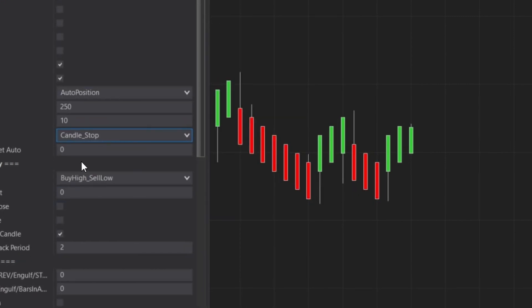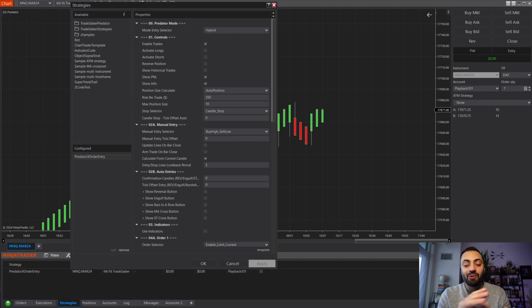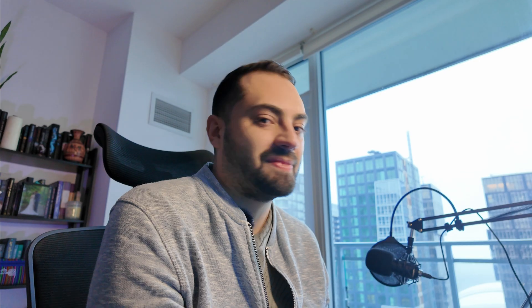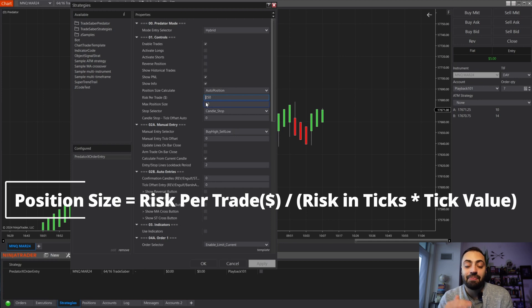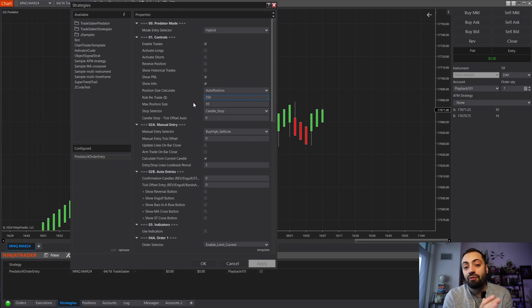Under the Controls section, go to Auto Position under Position Size Calculate. You can enter your risk per trade and you have the option to cap the amount of contracts — so if I select 10, even if I have a small stop distance, 10 is the max contracts it will enter with. You can also select where your stop is set: Candle Stop sets it at the bottom of the candle when going long, or at the top when going short. Tick offset is how many ticks away from that level. Just note — this auto position size won't be absolutely perfect, but it will be pretty close for futures.